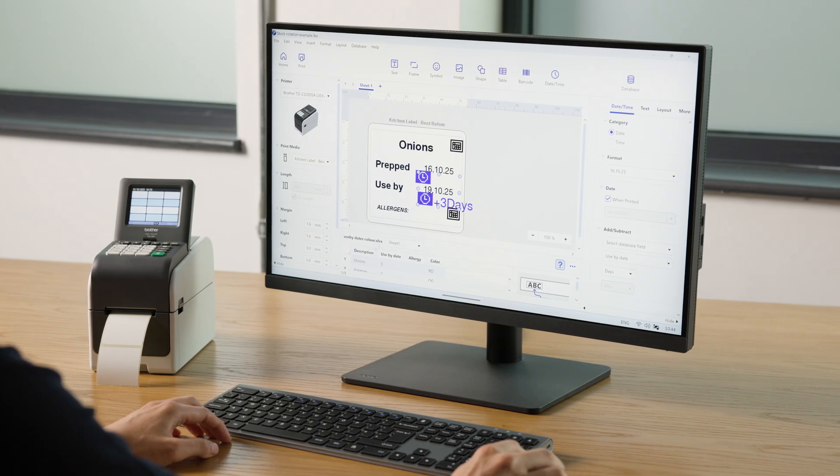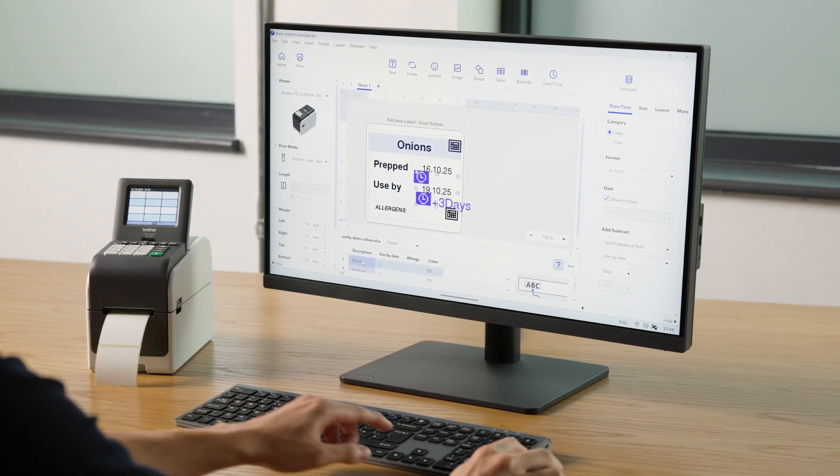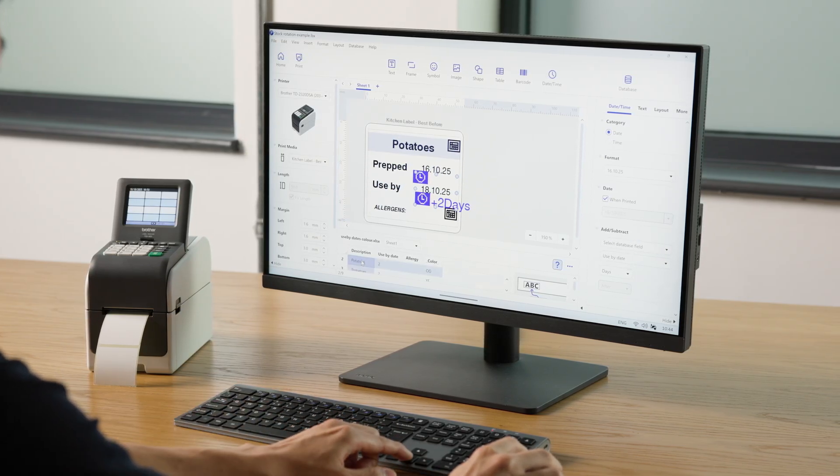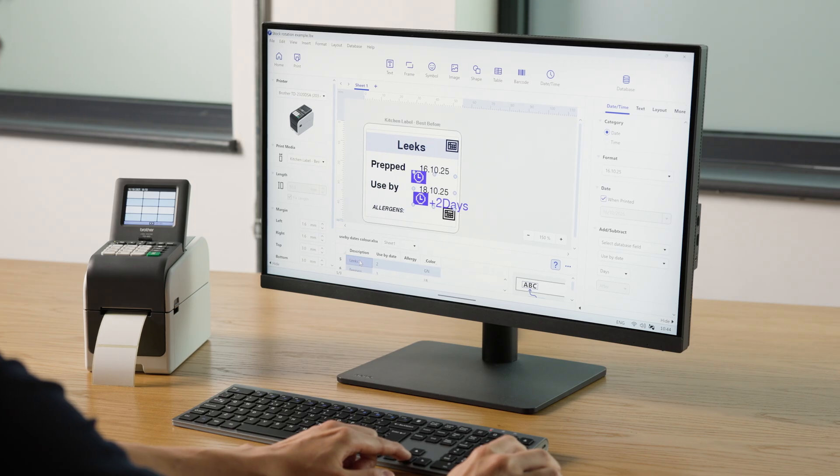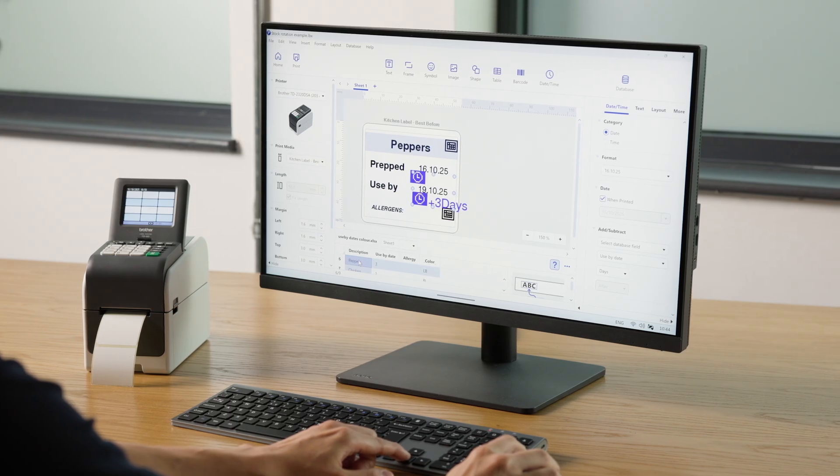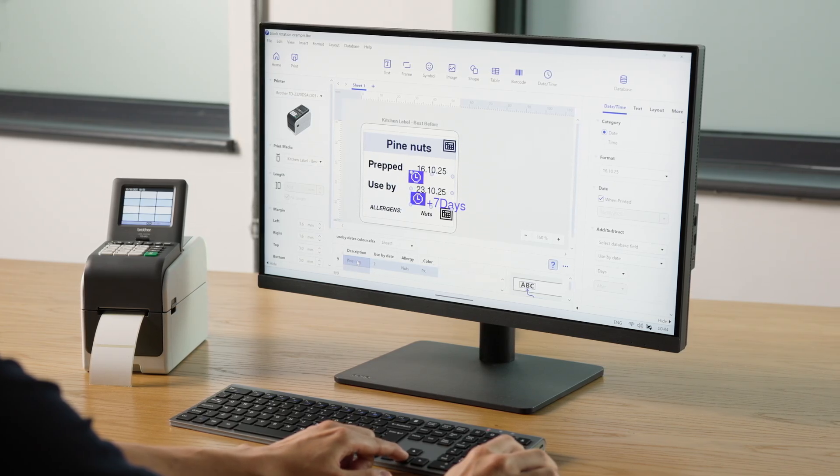Now, as you click through the connected database file, you will see the fields update accordingly. In the preview, you can see the dates and allergies change.